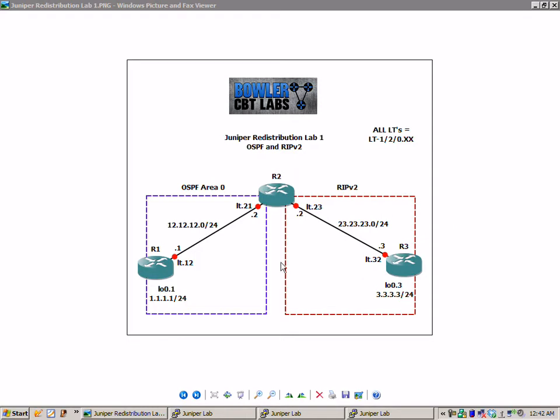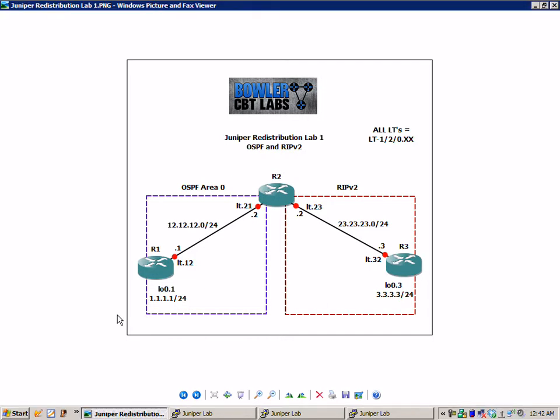So the first thing I want to do is explain the current network topology. We have three routers: router 1, router 2, and router 3. The network between R1 and R2 is the 12 network, and the network between router 2 and router 3 is the 23 network.